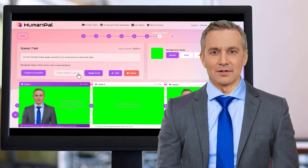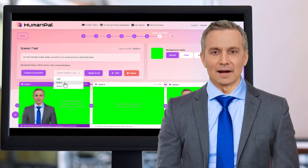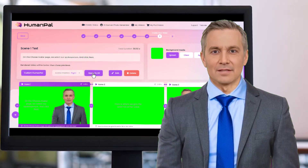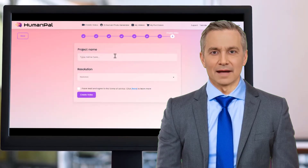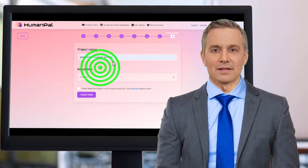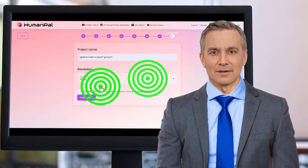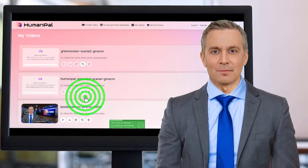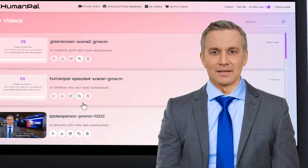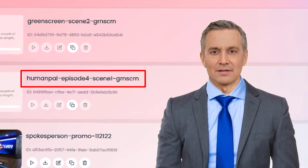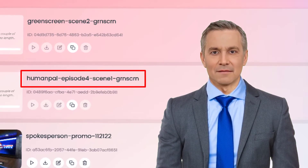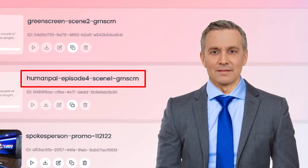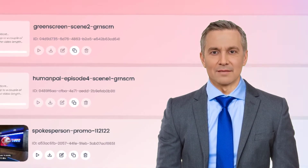Next we open the avatar position drop down and select right, and apply it to all scenes. We click next to create video. Here we give it a name, set the resolution, and agree to the terms, and then click create video. Then the app will begin rendering the clip. I like to use a naming convention that includes the project name, the scene number and the type of clip it is. In this instance the name will be: human pal dash ed episode 4 dash scene 1 dash green screen.